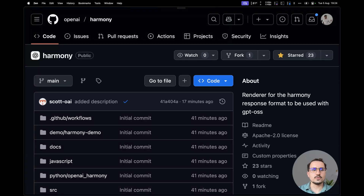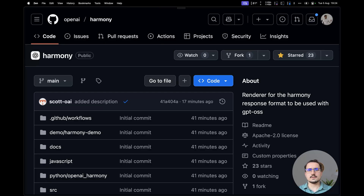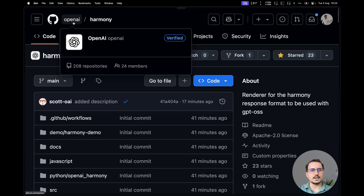Hey there, Emmanuel here from WebDevFuel. In this video I'm going to show you why GPT-OSS, the open source version of ChatGPT that is about to be released by OpenAI, is 100% confirmed — as per this repo inside of the OpenAI company.